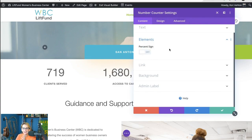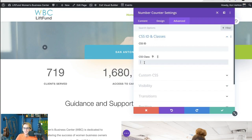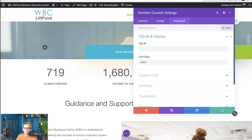Maybe someday Divi will add in a little toggle here to add a dollar sign or a plus sign. Until then, we've gotta do this little workaround — super quick though. Click on the advanced tab while we're already here. Let's open up this CSS ID and classes area. You're gonna come to the second field, the CSS class, and type the word dollar — D-O-L-L-A-R — and then click the check mark.